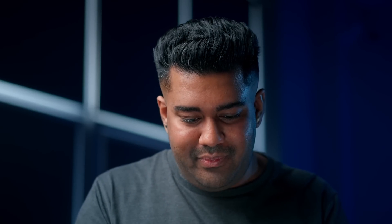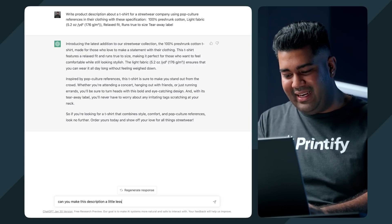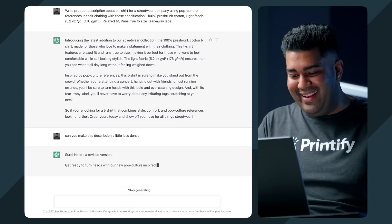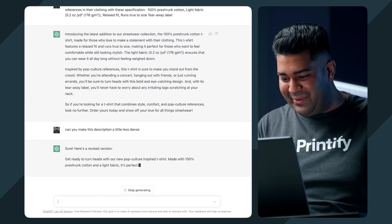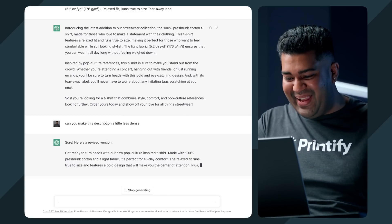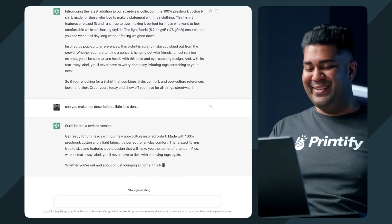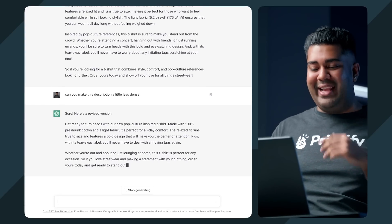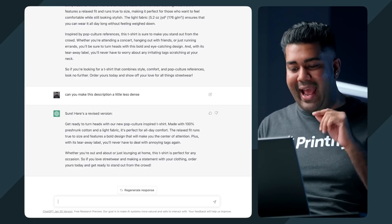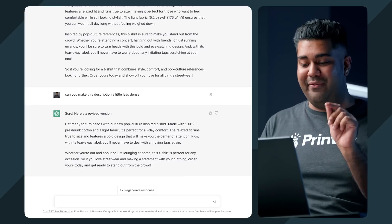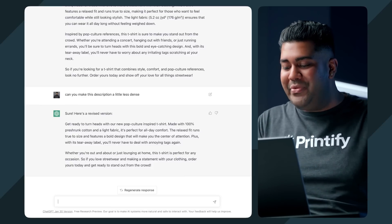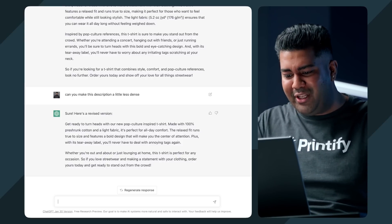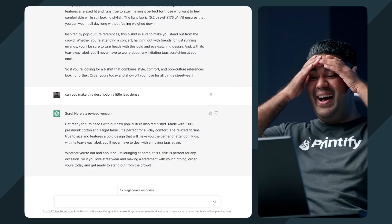I'm just talking with it like a normal human being. And then it gives me a response. Sure, here's a revised version. So as you can see, it's cooking it up right now. God, this thing is fast, man. I feel like I'm actually talking to a real person right now. So now it's giving us something a little bit more casual. It cuts out a whole section that it had before. Whether you're out and about or just lounging at home, this t-shirt is perfect for any occasion. So if you love streetwear and making a statement with your clothing, order yours today and get ready to stand out from the crowd. That's not bad at all. It really did the job.